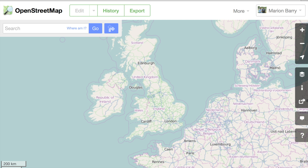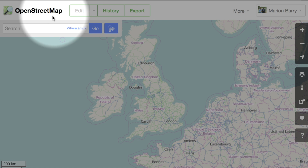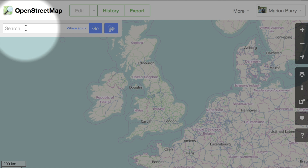Let's draw a building somewhere you're familiar with — maybe in your neighborhood, your school, your office, or your childhood home. On the upper left, there's a search box where you can type an address, city, town, or other important place.